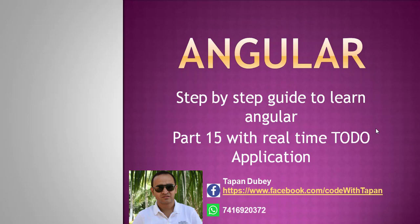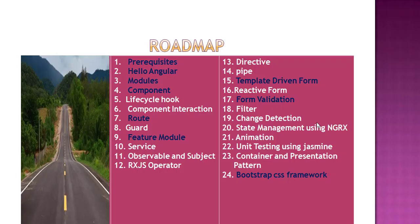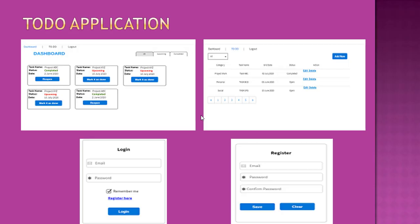Hello and welcome to my YouTube channel. This is Part 15 for step-by-step guide to learn Angular. If you are directly coming to this video, I will recommend you to watch previous videos first. These are the topics we are going to cover in this complete video series, and this is the application we are going to develop.